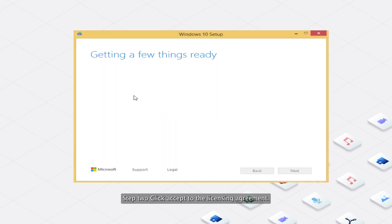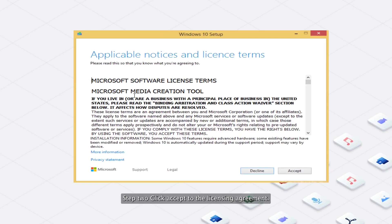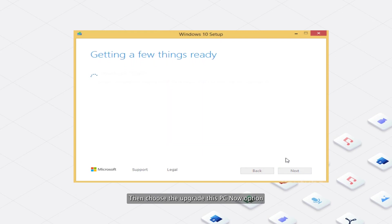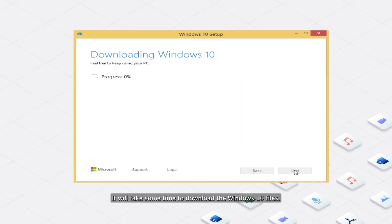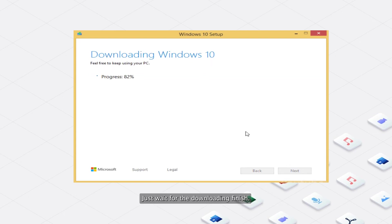Step 2: Click Accept to the Licensing Agreement. Then choose the Upgrade This PC Now option and click the Next button. It will take some time to download the Windows 10 files. Just wait for the downloading to finish.